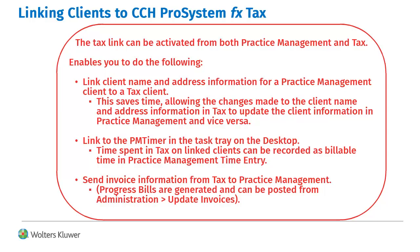It enables you to link client name and address information for a Practice Management client. It also enables you to link to the PM Timer in the task tray, and you can send invoice information from Tax to Practice Management.